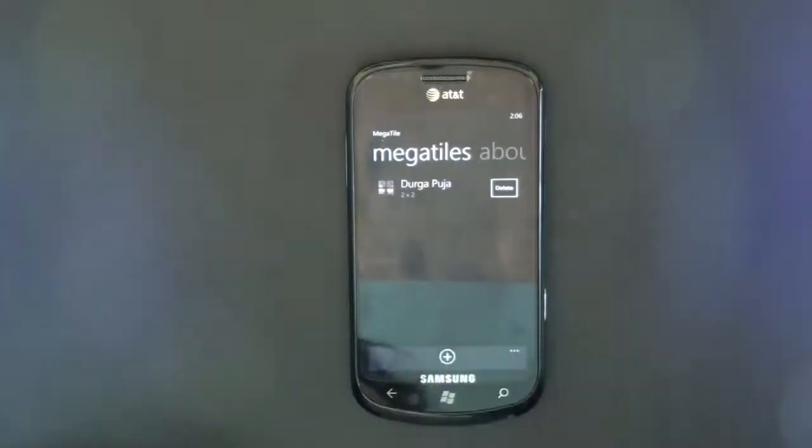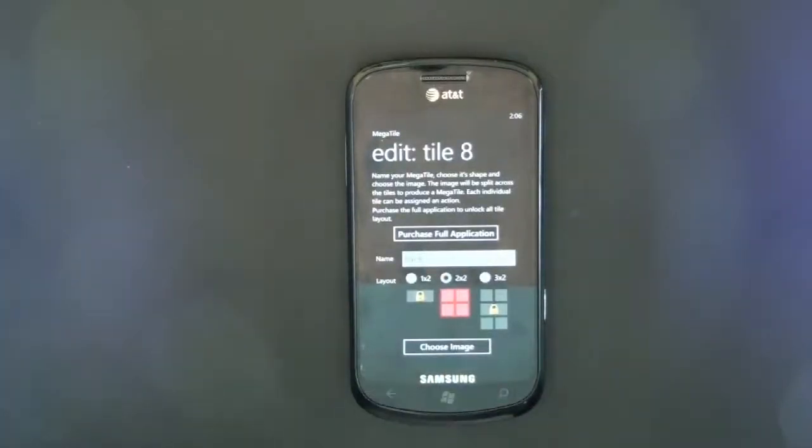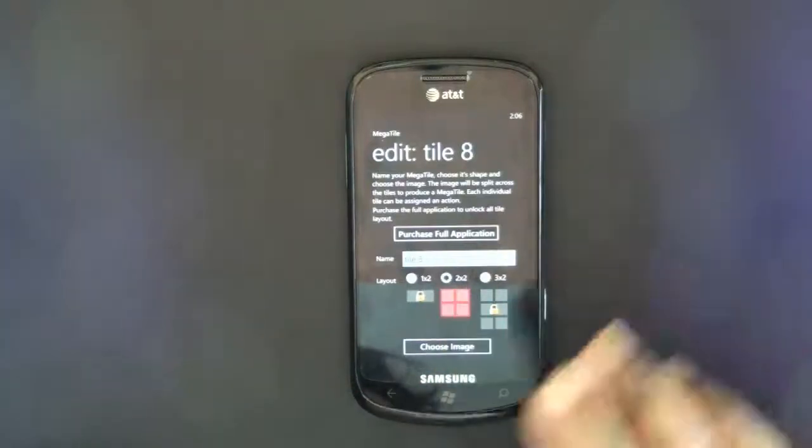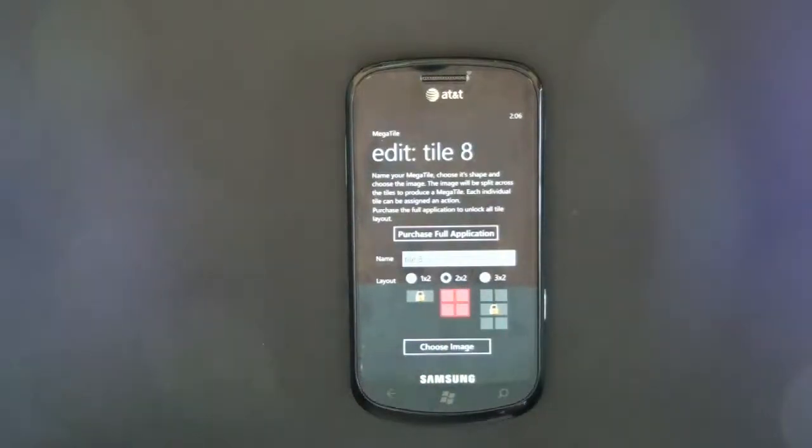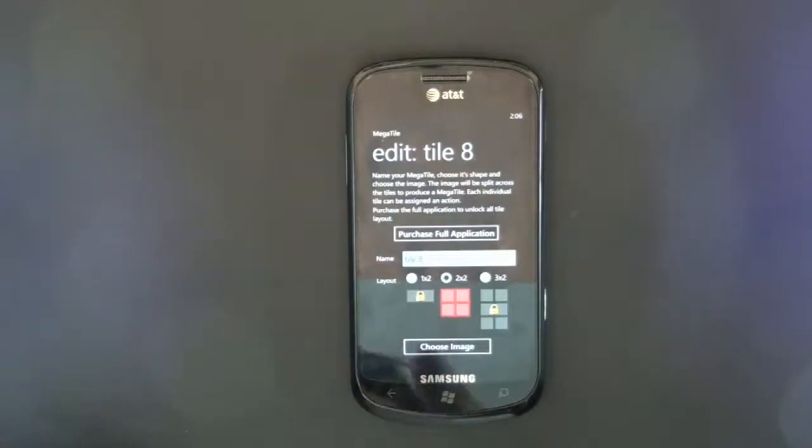We'll see how to use it first. This is a trial version, that's why you're looking at the purchase option here. You can give the tile a particular name and then select what size you want or what layout you need.